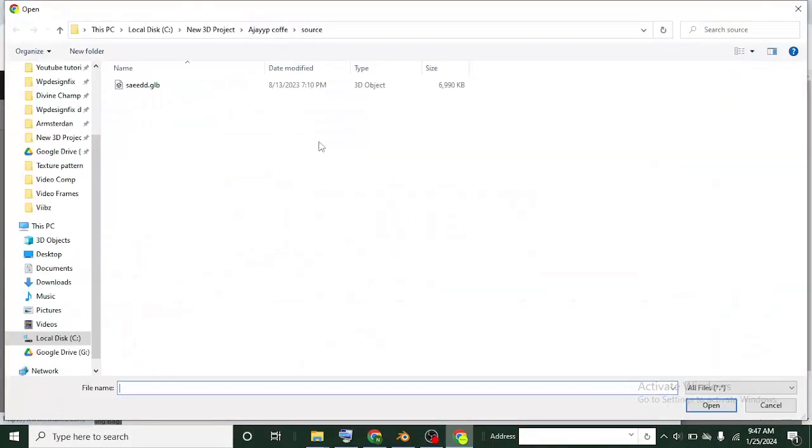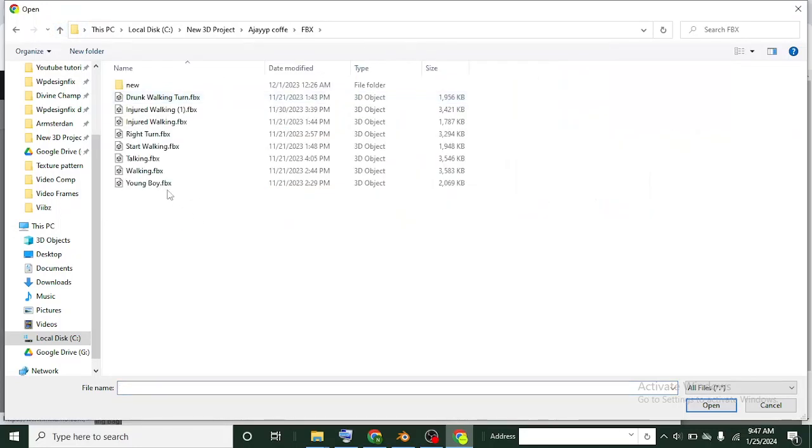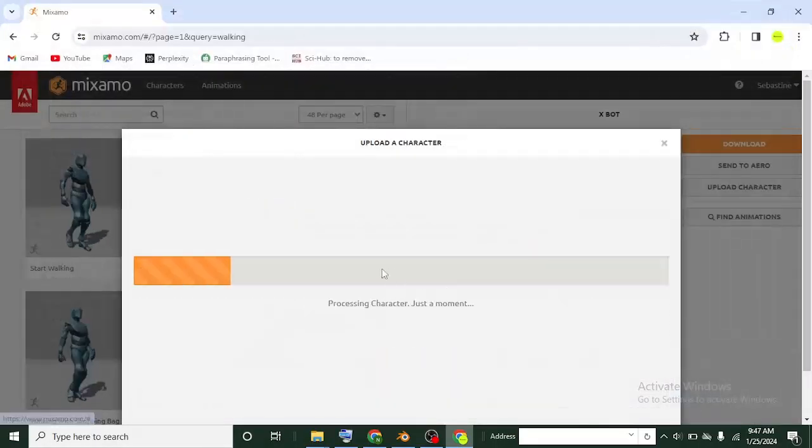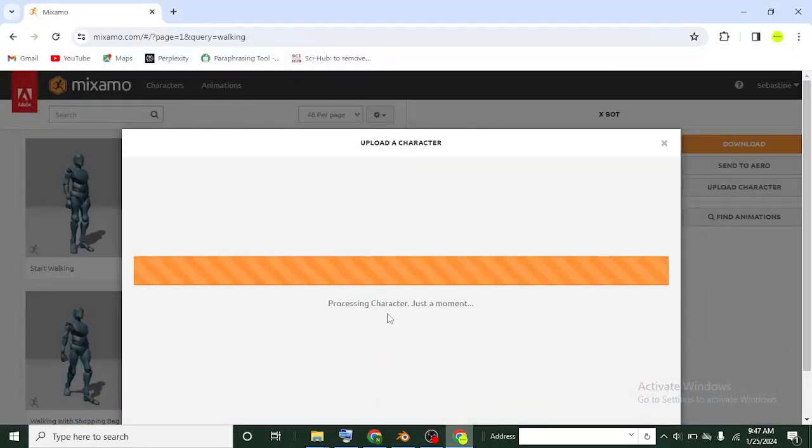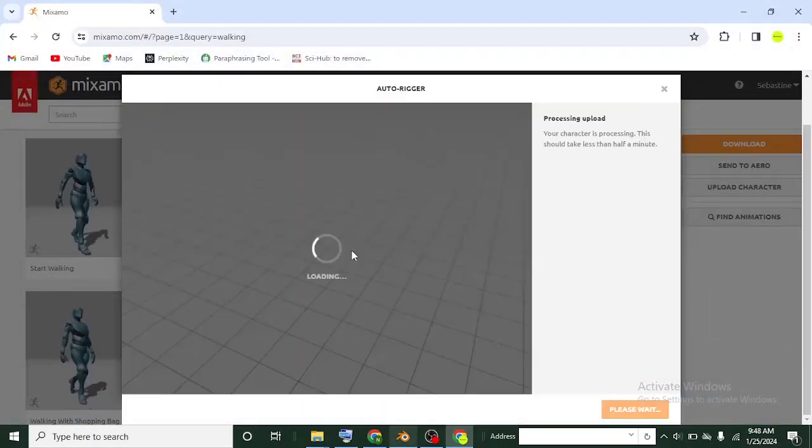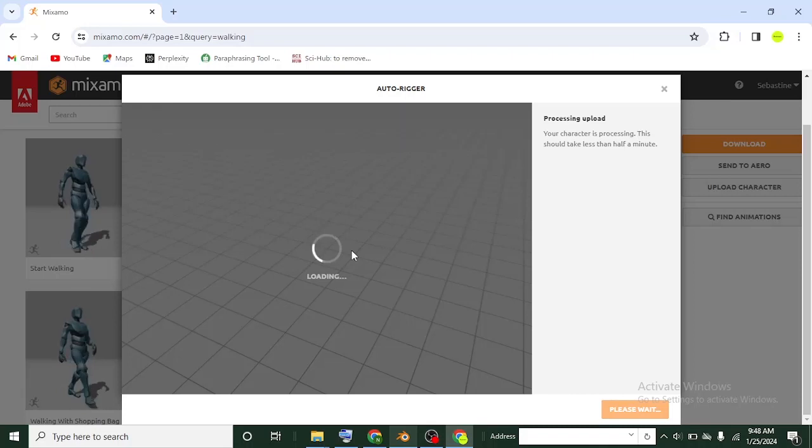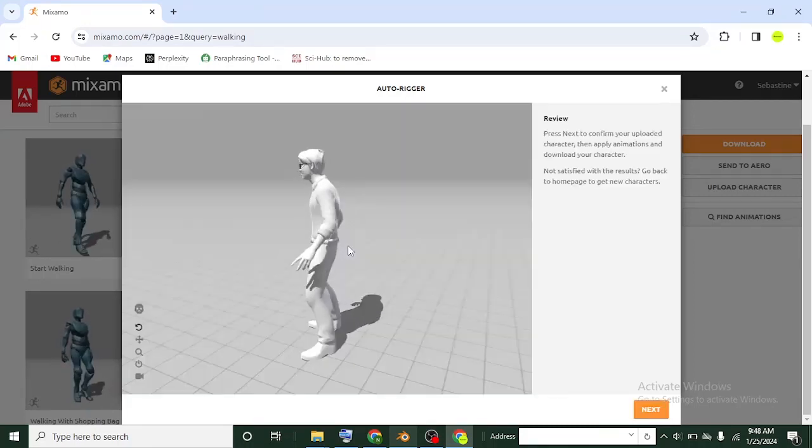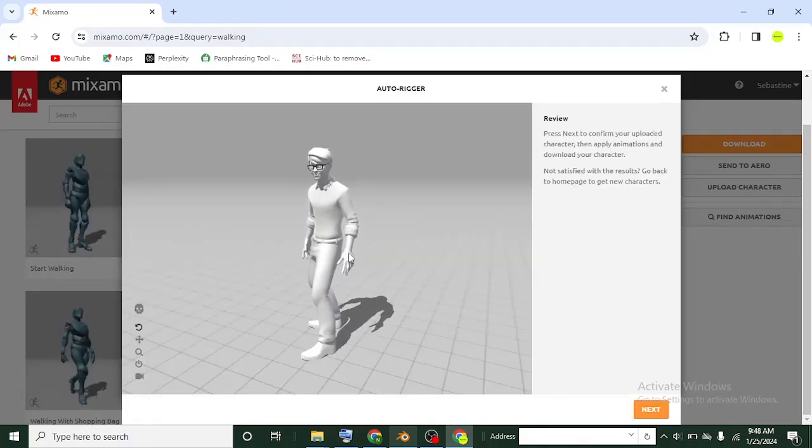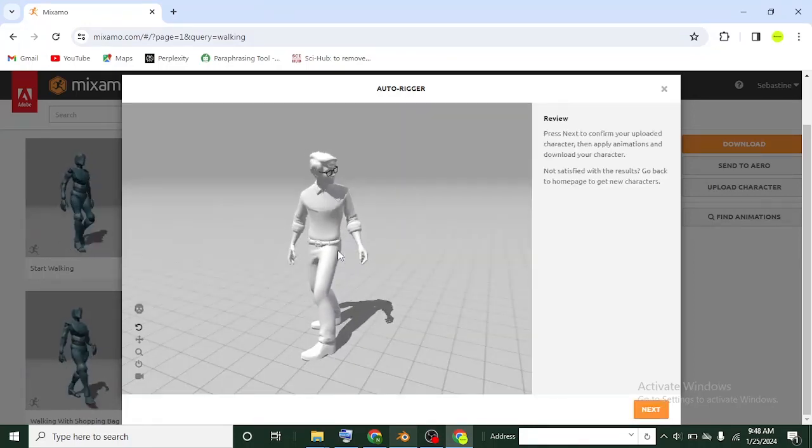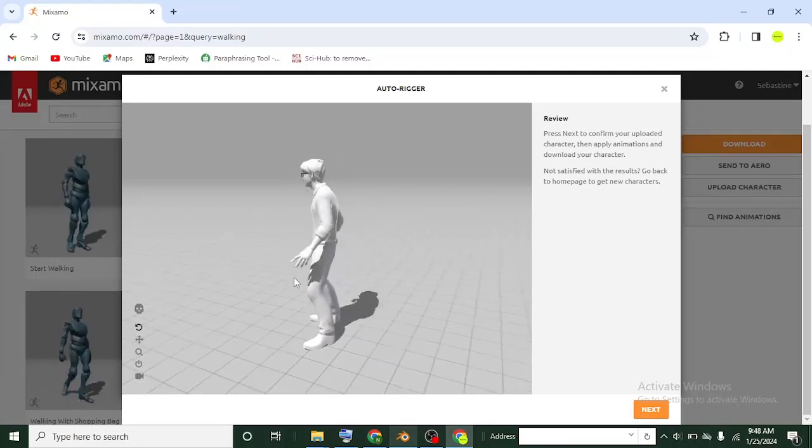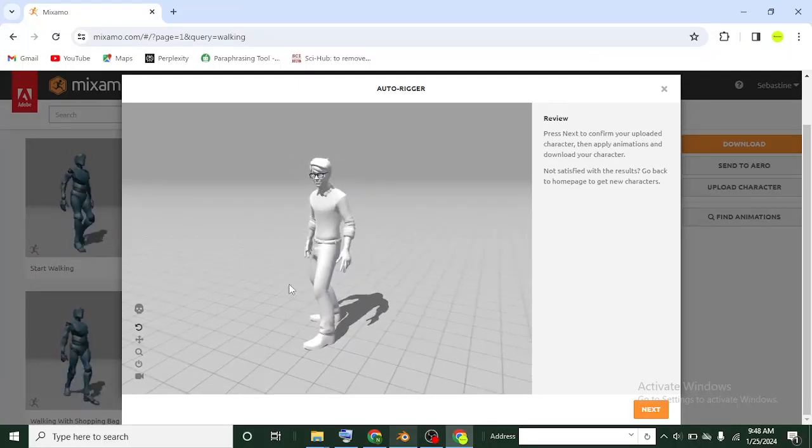I'll select character from file. My character needs to be in FBX. That is the character here, young boy. Let me just select on him and then open so he can upload. Even if your character is not in FBX, you can upload it in Blender and then re-save it as FBX. You can see the character is ready now.